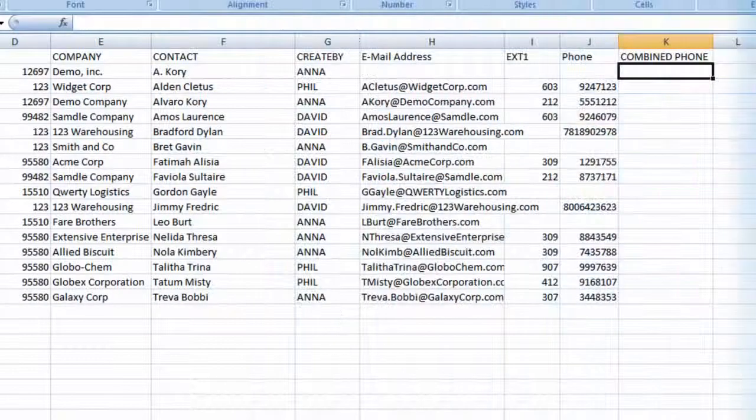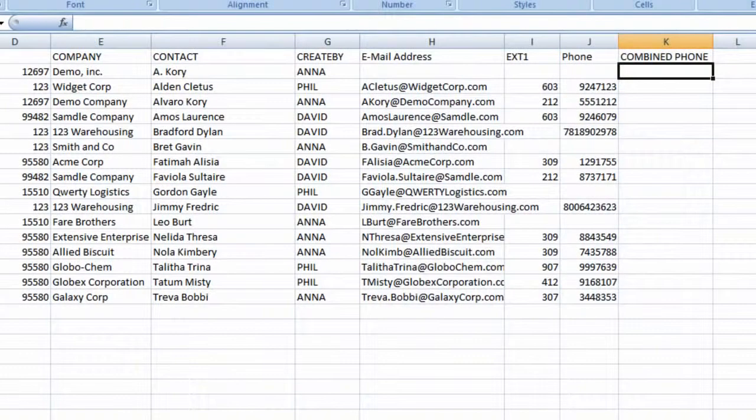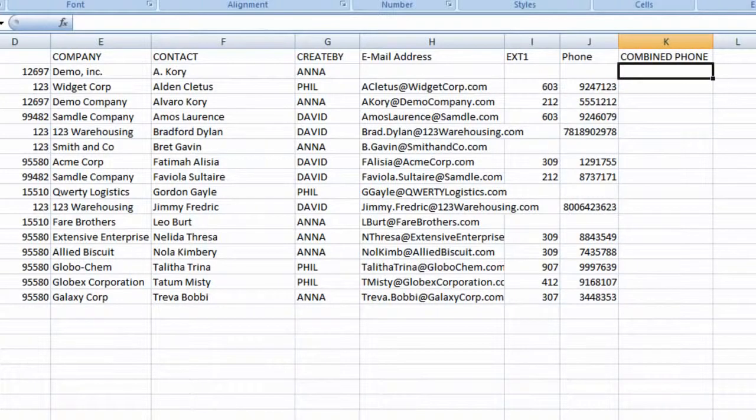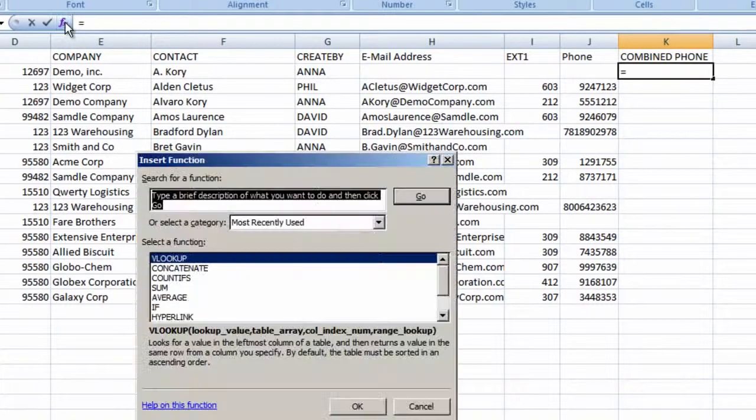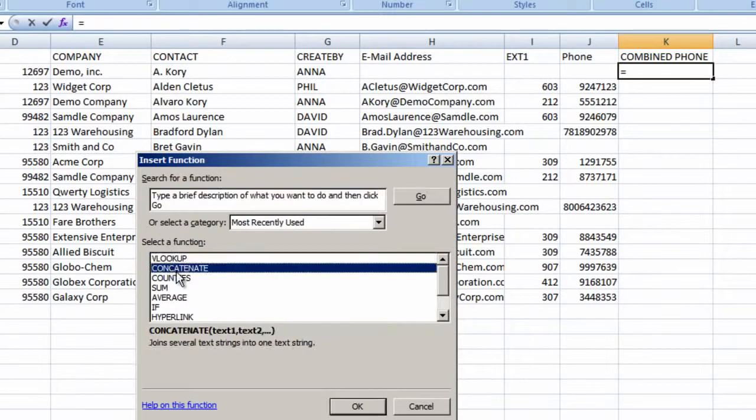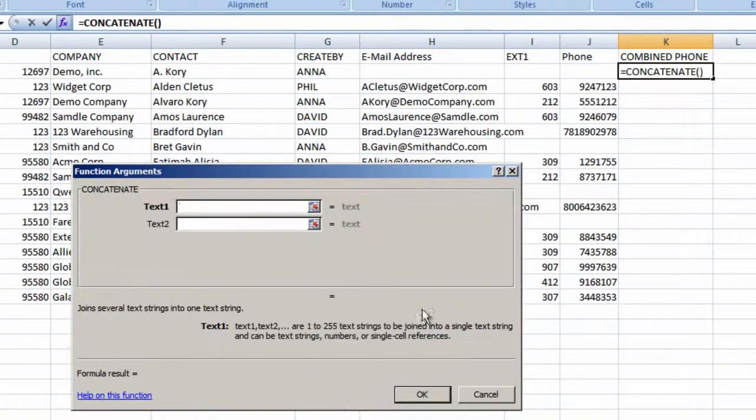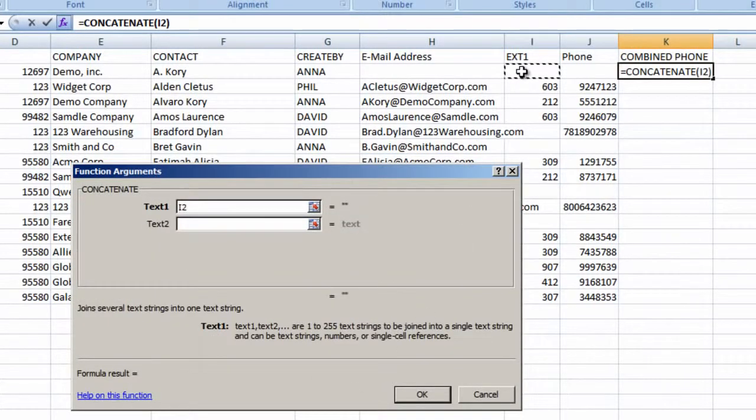This is our contact import file. We'll use Concatenate to combine area code and phone number into a new column called Combined Phone. We'll click into the first cell. We'll click on the Function button and locate Concatenate. The first text field we want is the area code, so we'll click there.